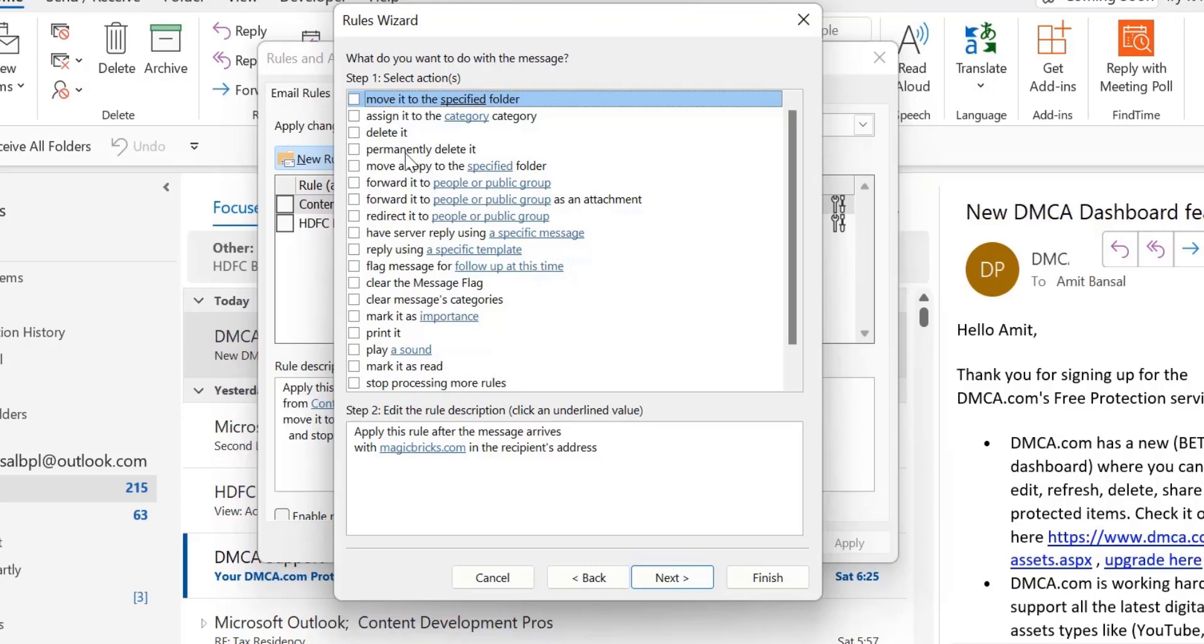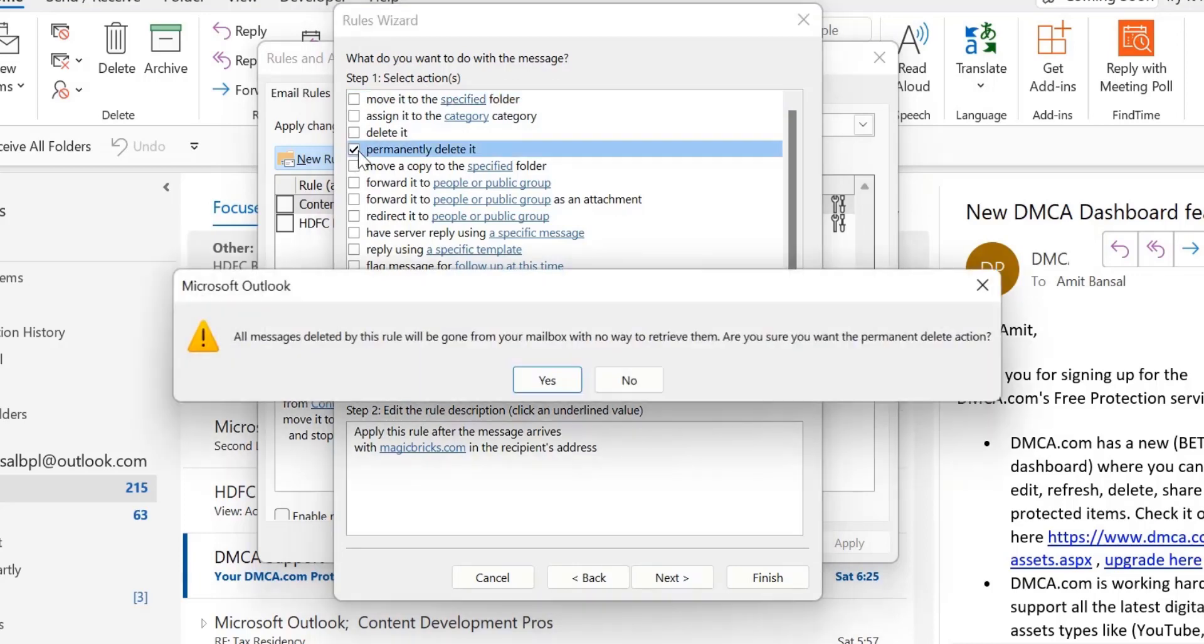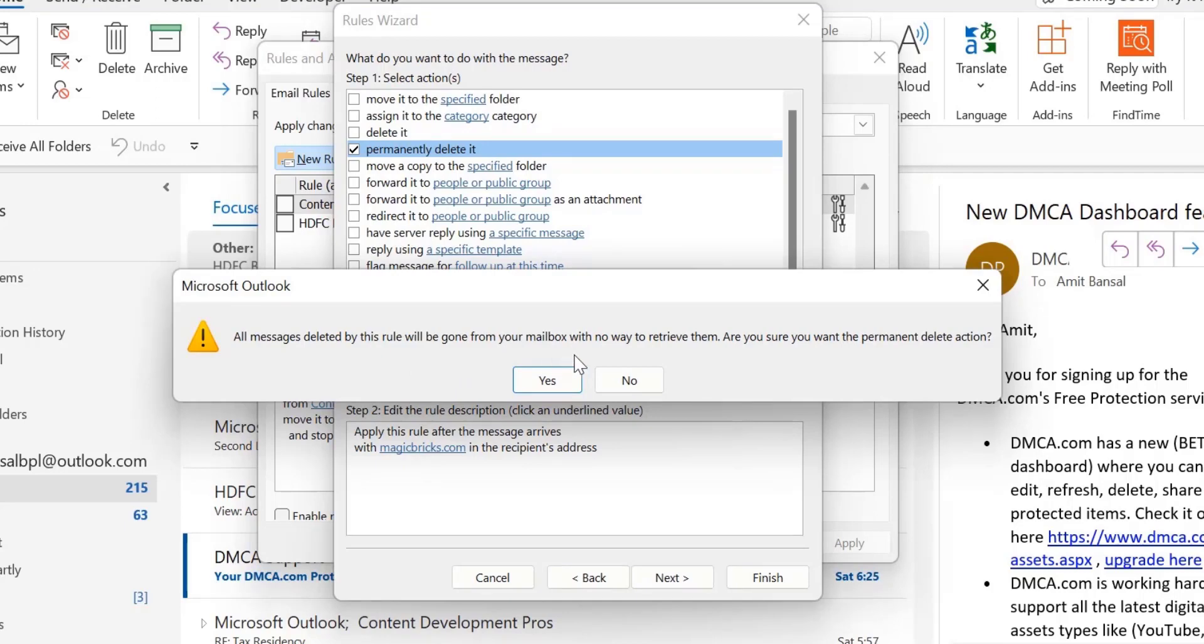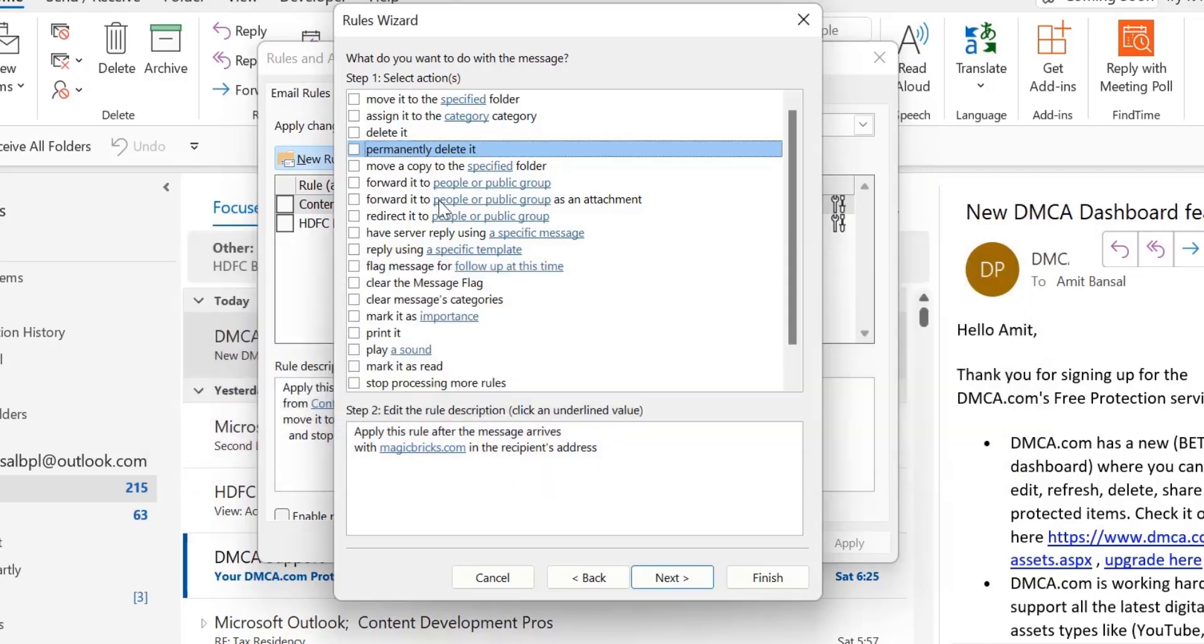I want to show you what happens if I select Permanently Delete It. When I click on Permanently Delete, Outlook shows me another message which says all messages deleted by this rule will be gone from your mailbox with no way to retrieve them. Are you sure you want to permanently delete? In this case, they're saying if you select permanently deleted, the message is entirely removed from the Outlook server. You cannot retrieve them back.